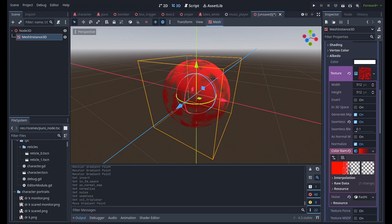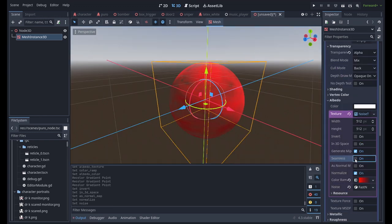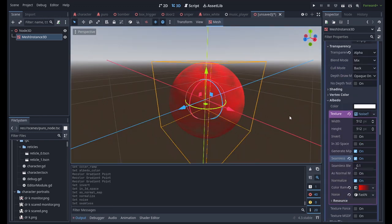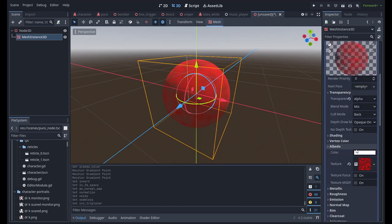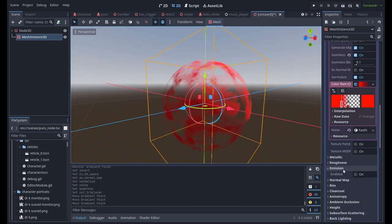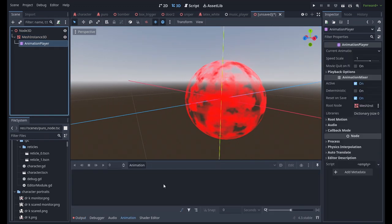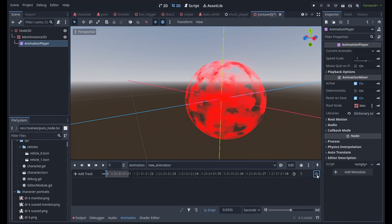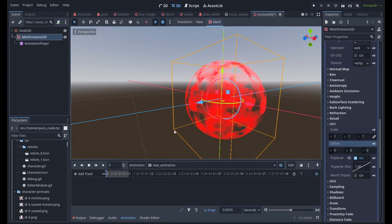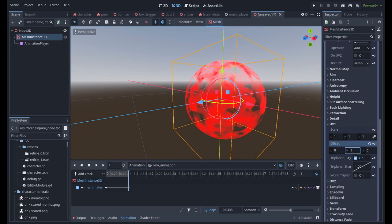Make sure to enable seamless, enable triplanar and world triplanar, and enable emission and make it red. Make an animation player and create a new animation, set it to loop and autoplay, and animate the material's UV offset so that it moves up or down by one unit.